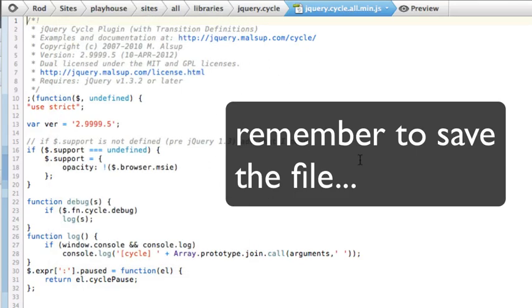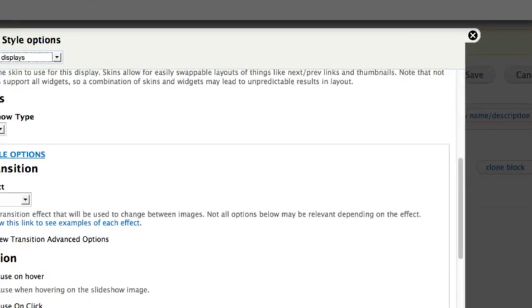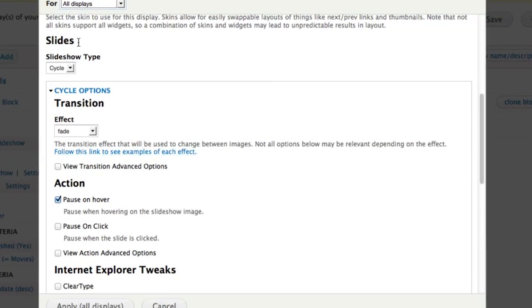Once you have that inside your Sites folder, that error message should go away. If it doesn't, not a worry. Click Apply All Displays, and save your view, and come back into this, and that will be updated.